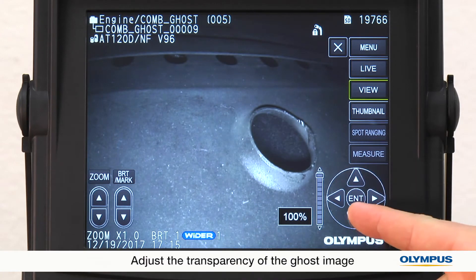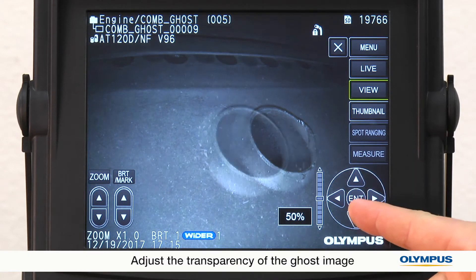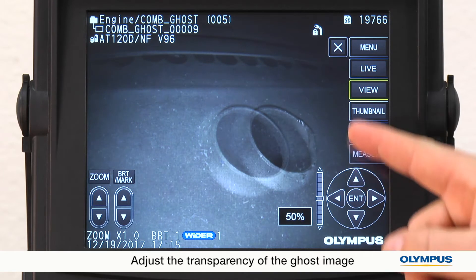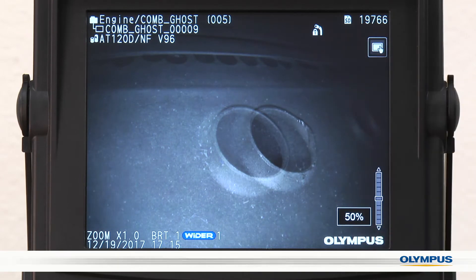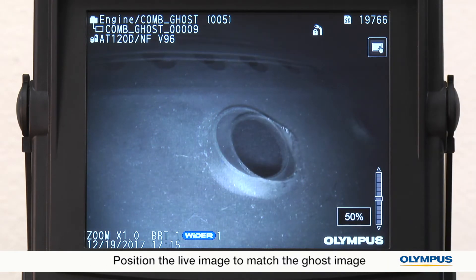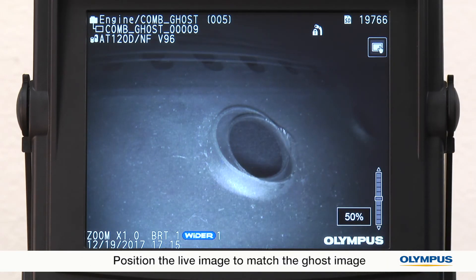These arrows allow the user to adjust the transparency of the reference or ghost image. I'll position the scope to align the live image to match the ghost image.